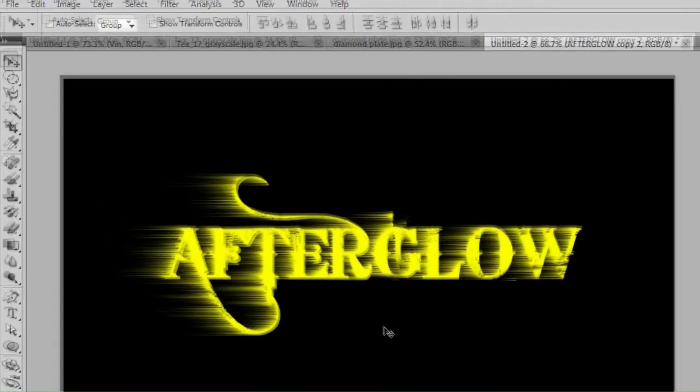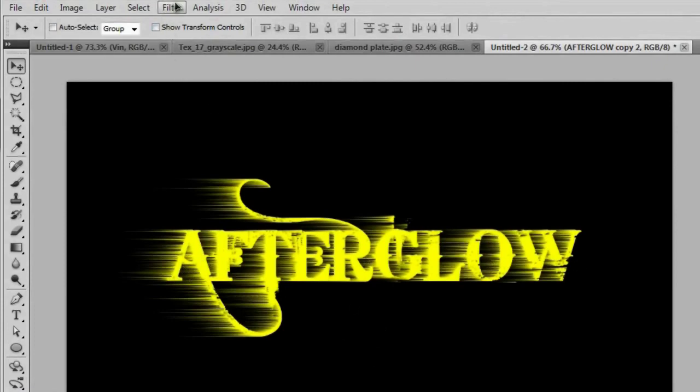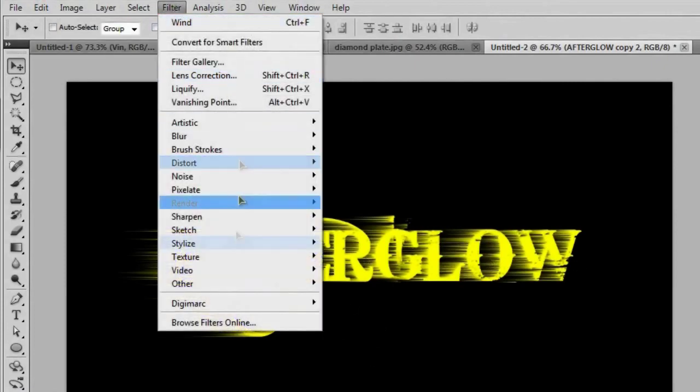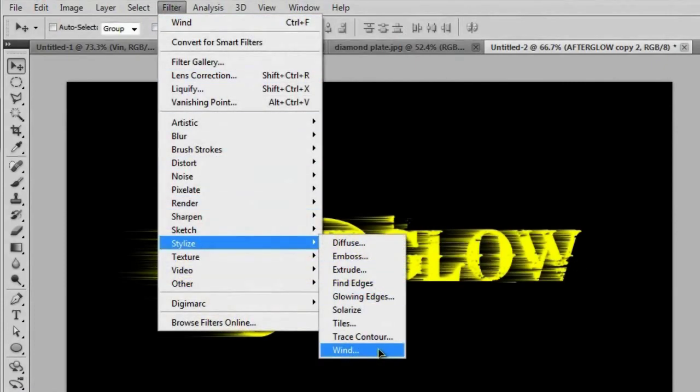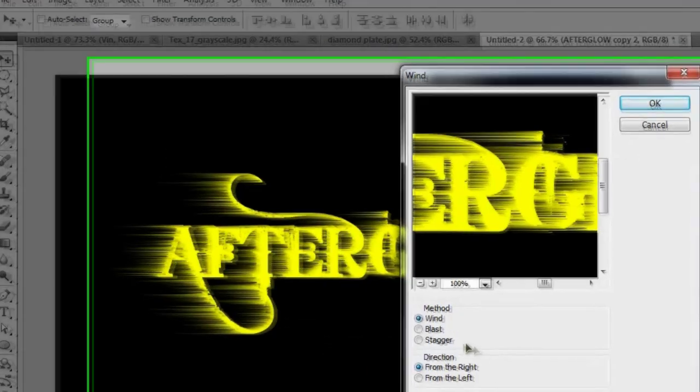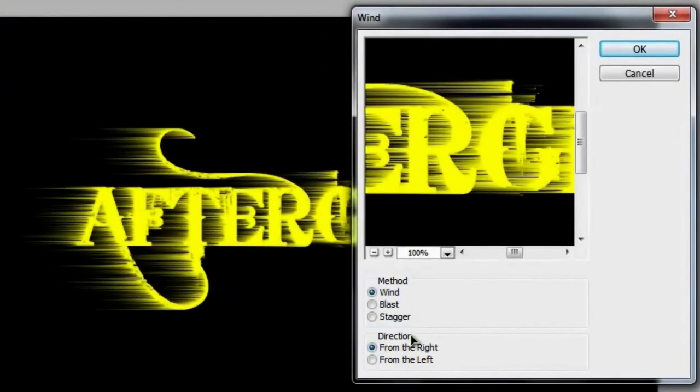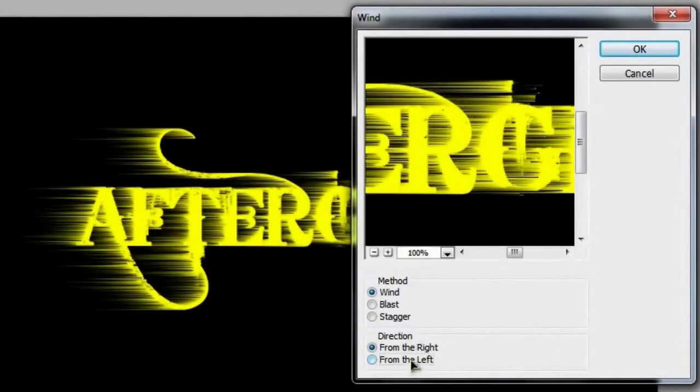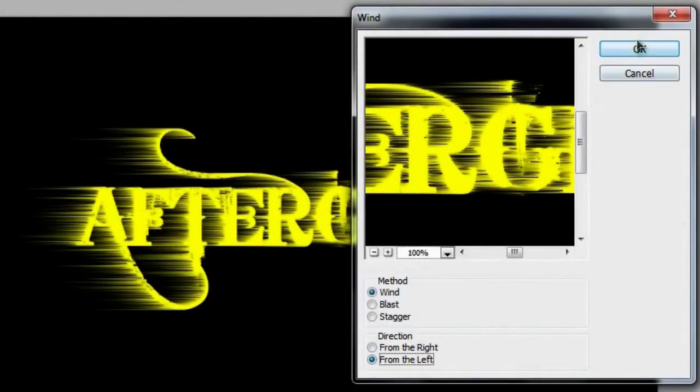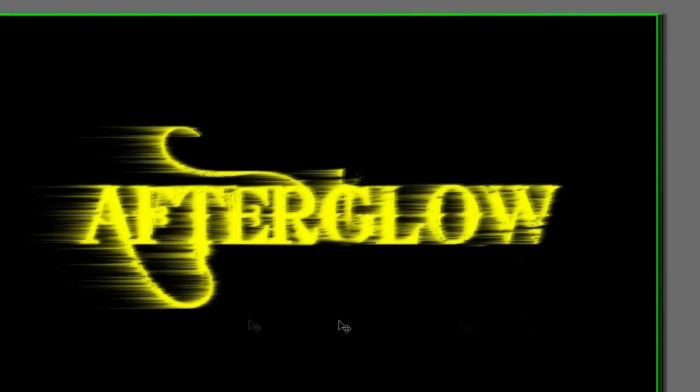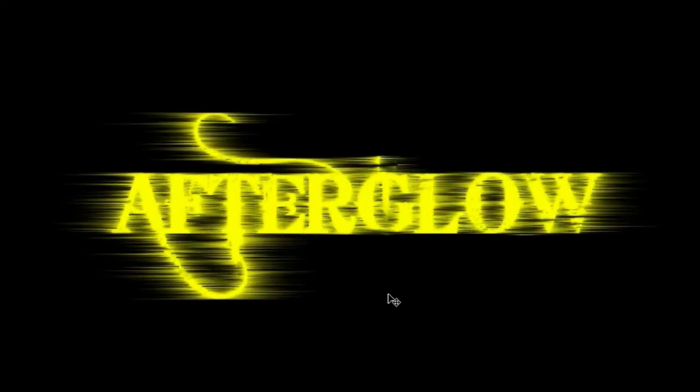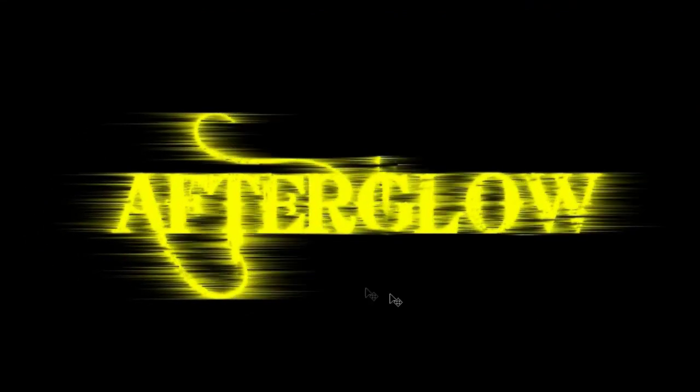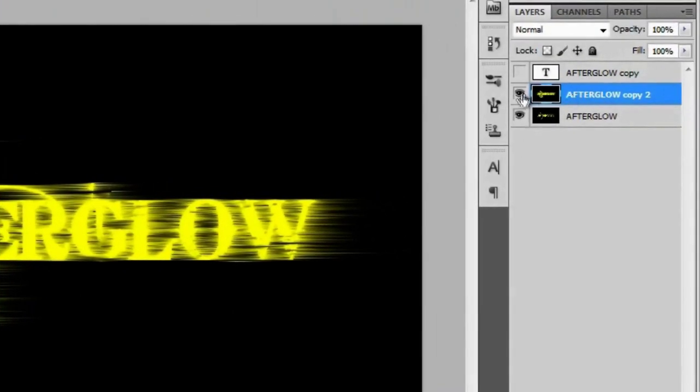We're just going to do the same thing going the opposite direction now. So we'll go to Filter, Stylize, Wind. And then change the direction to from the left. And hit OK. And then we'll hit Control F and then Control F again. And now we've got wind going to the left and right of our yellow afterglow layer.